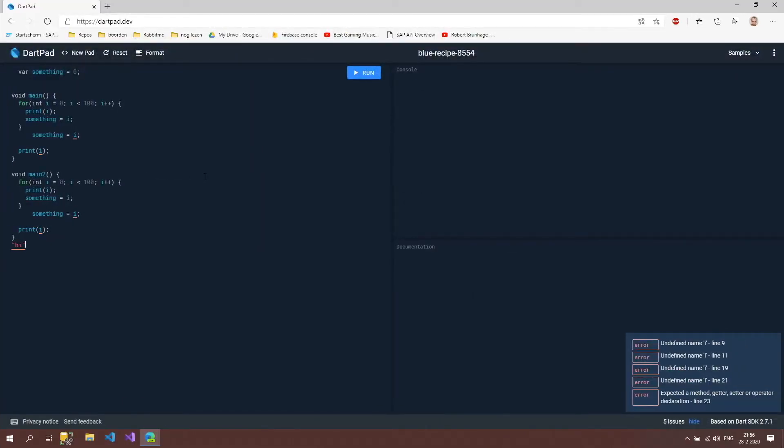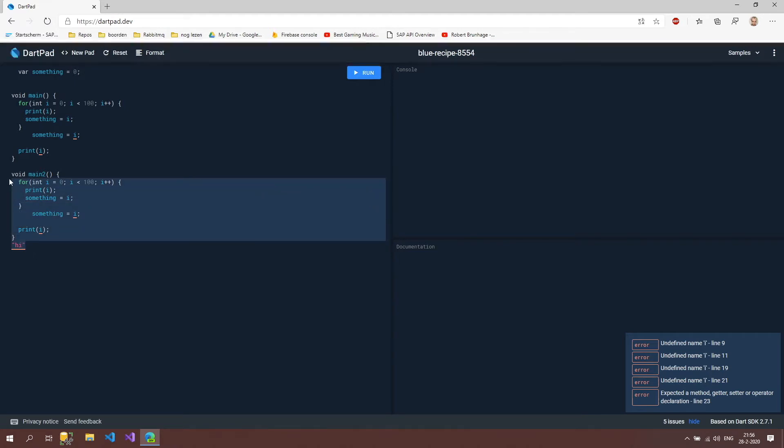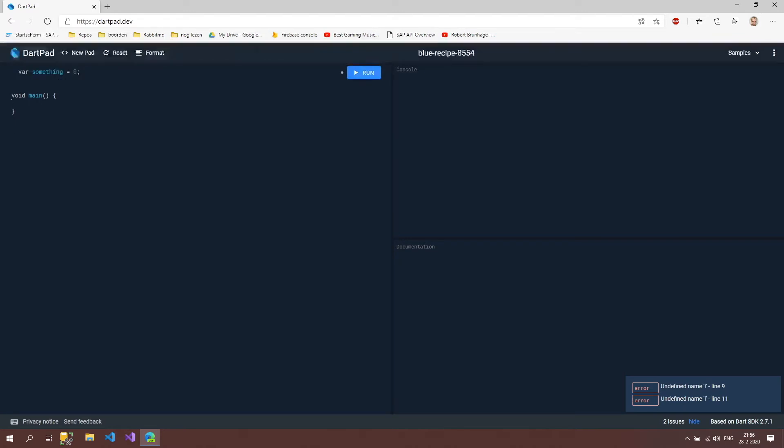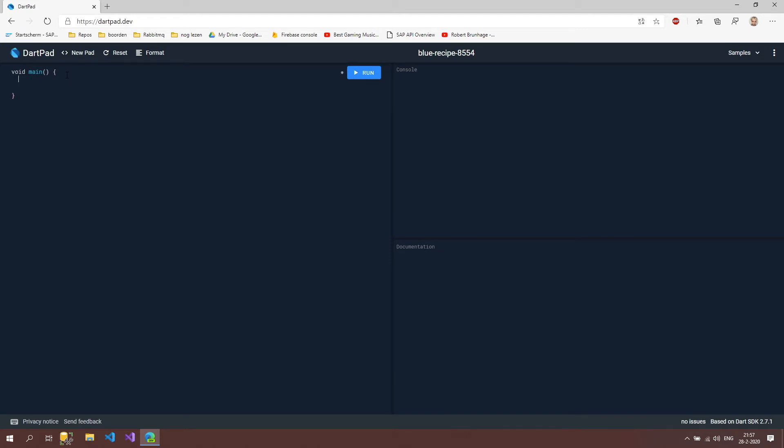Let's go to our code and implement this. I'm going to delete everything we had before because we don't need that anymore. Then I'm going to start with declaring our two variables which are the name and the kind. I'm going to call it name one and set it to Harry, then kind one and then dog.